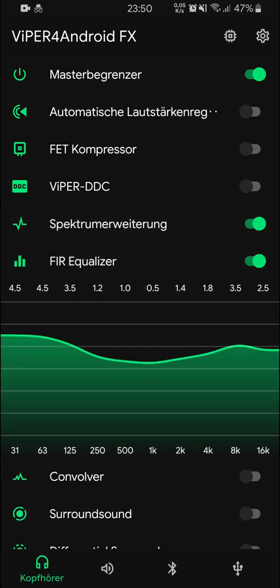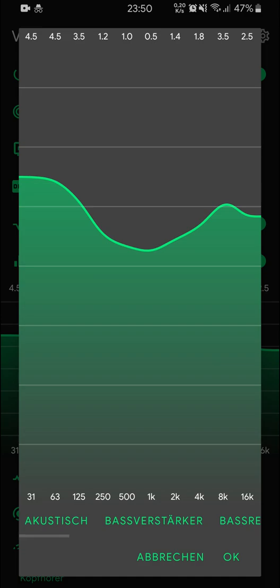The next thing is the FIR Equalizer. In there I really like just the 'Acoustic' preset — the first one — because it gives overall the nicest sound for the most music titles and in general for the most genres. In my testing it suits pretty much every genre you can find, maybe not every single one, but almost.